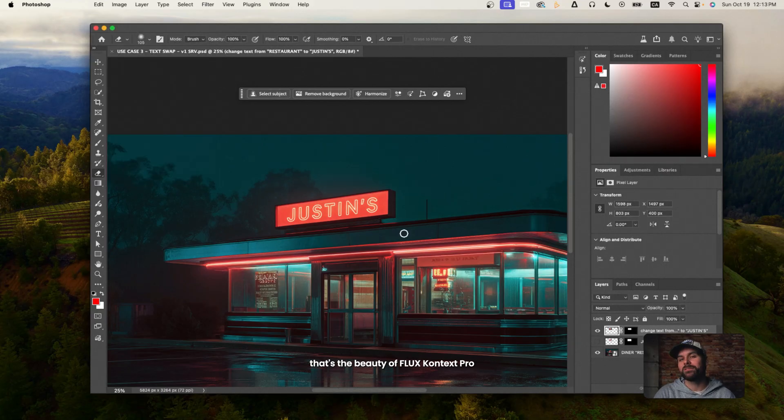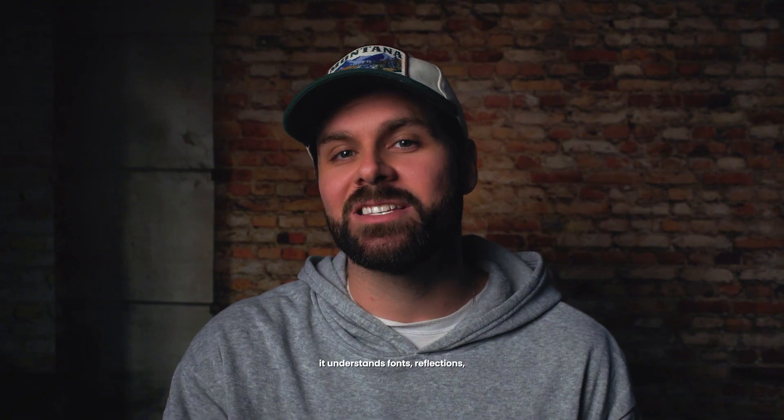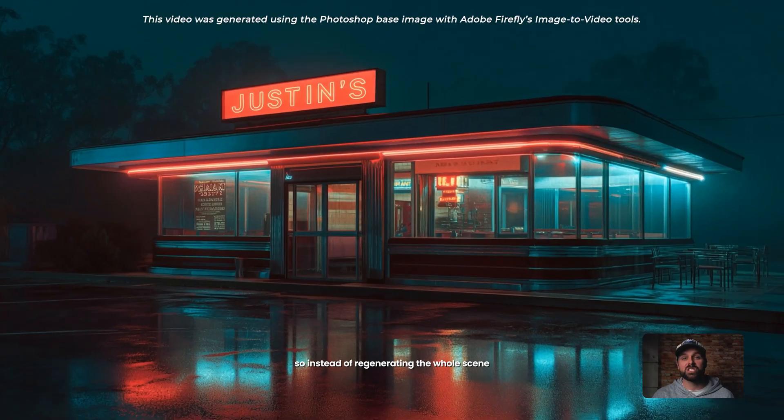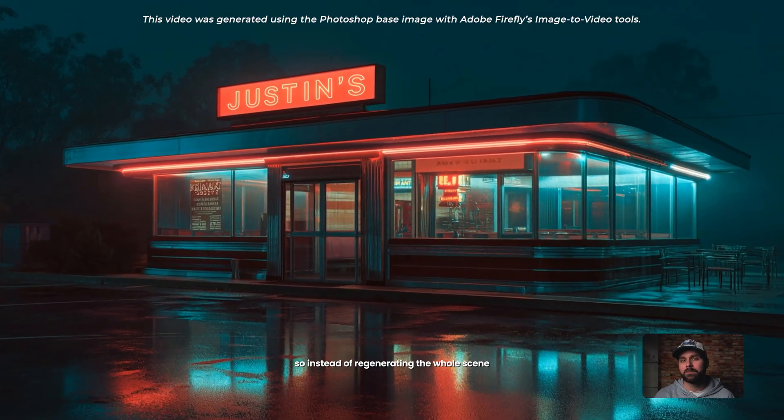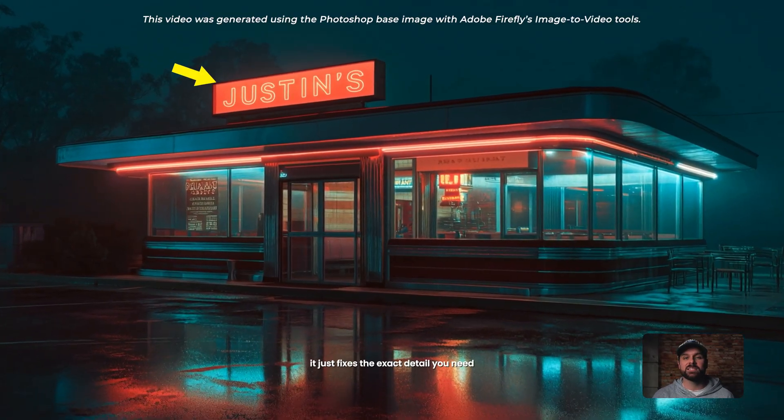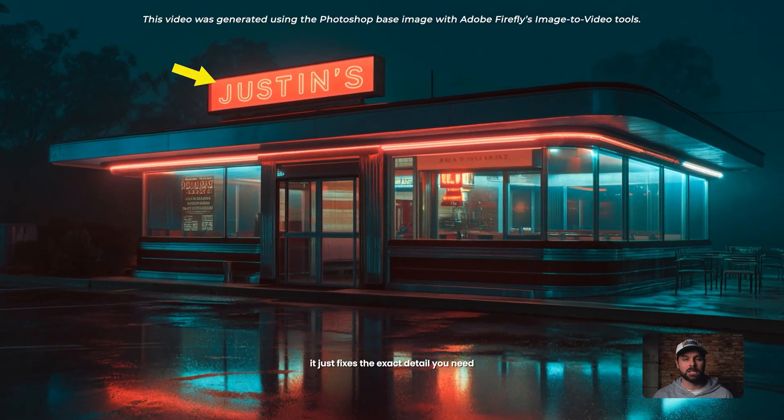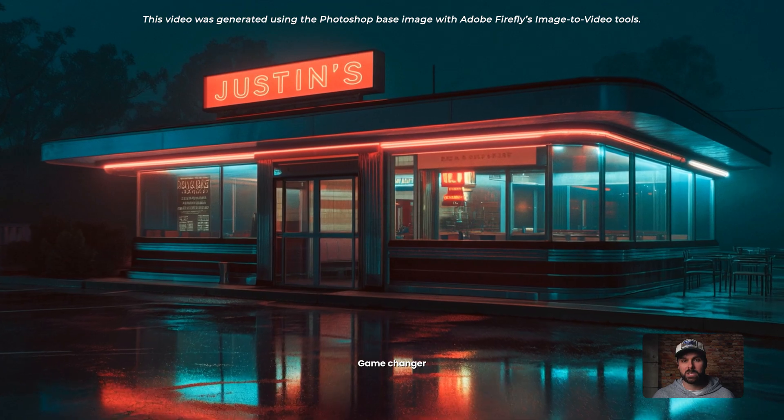That's the beauty of Flux Context Pro. It understands fonts, reflections, shadows, even depth. So instead of regenerating the whole scene, it just fixes the exact detail you need. Game changer.